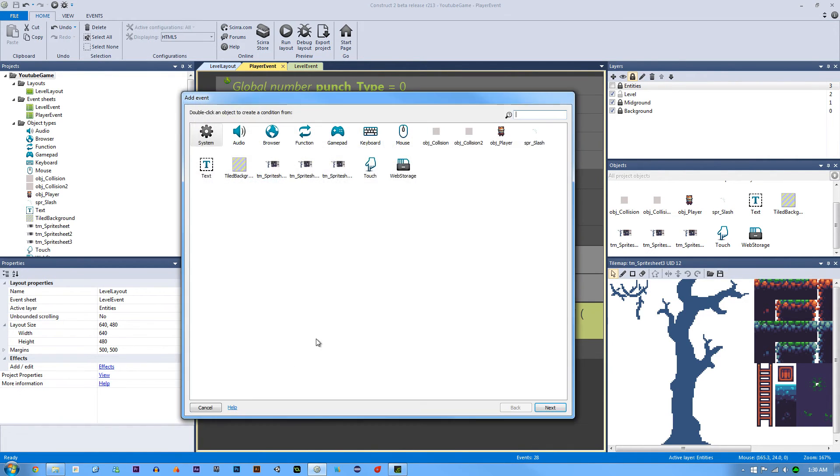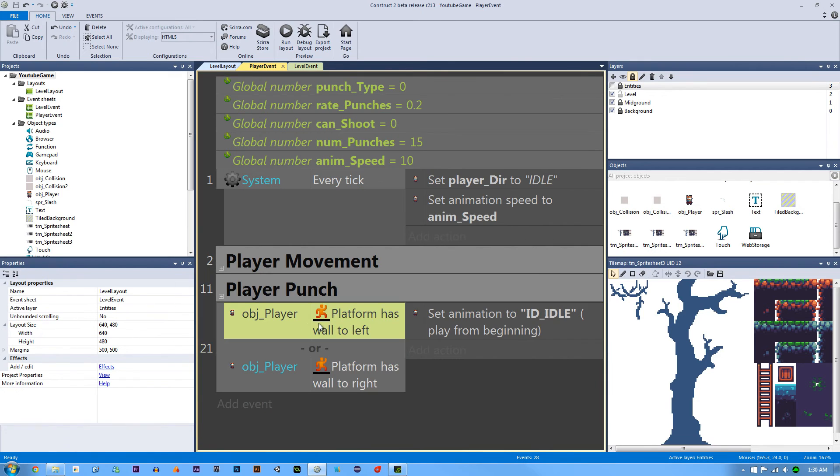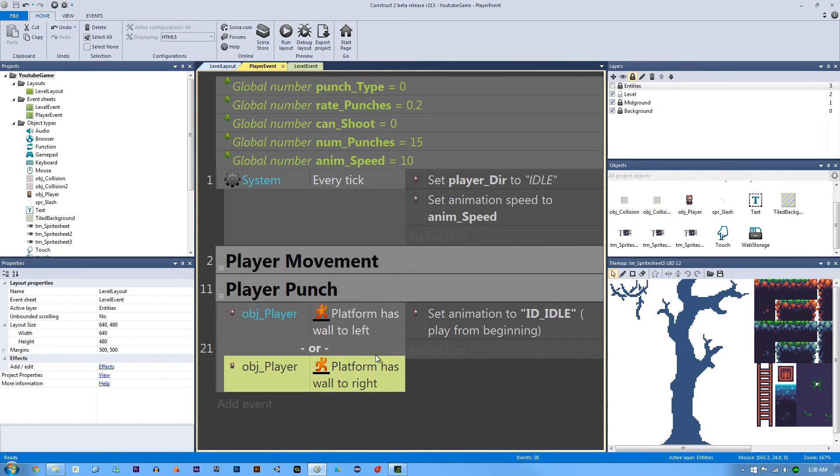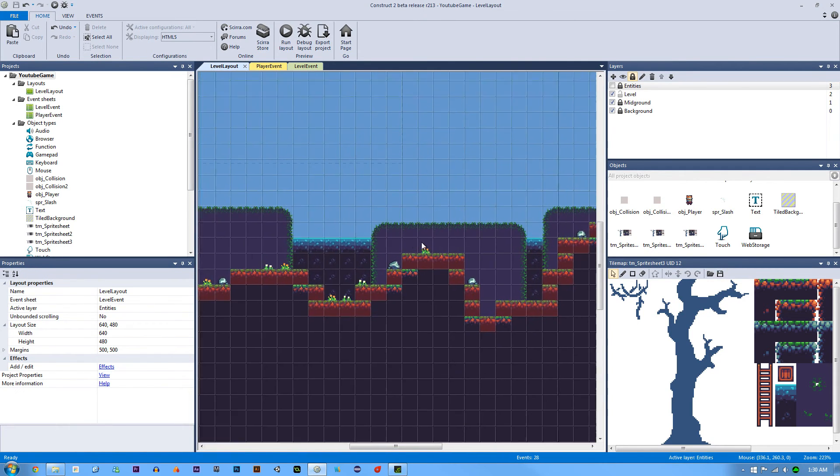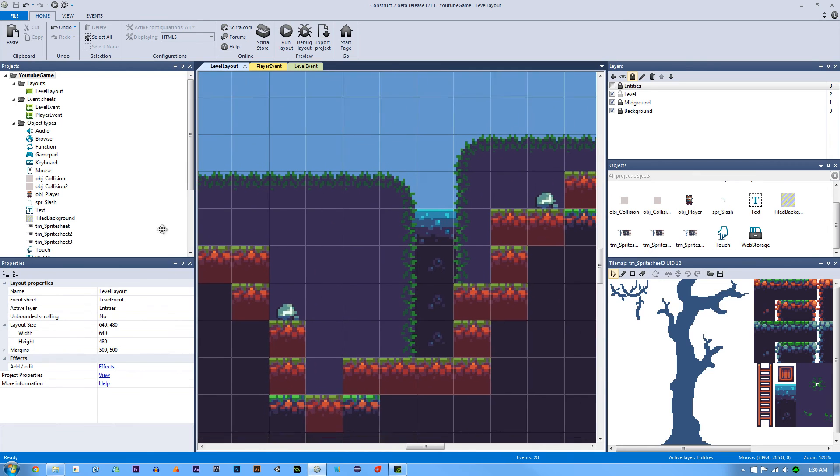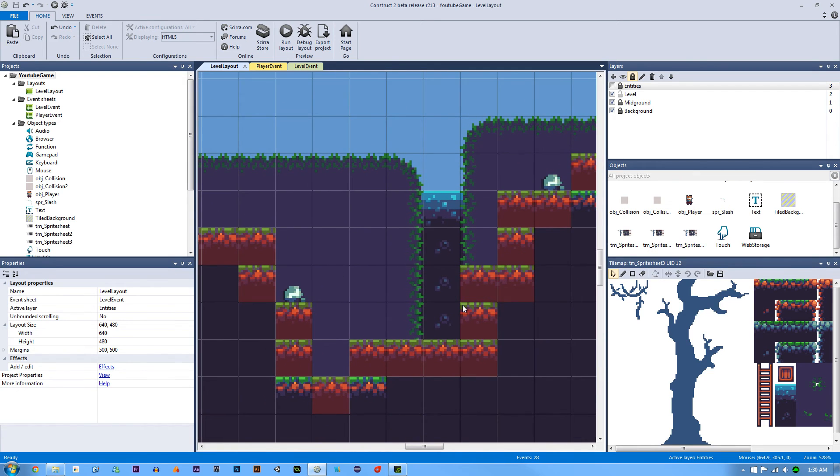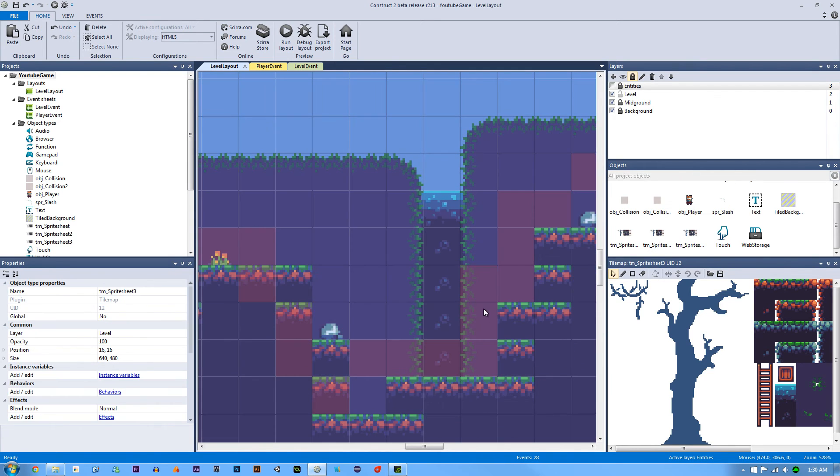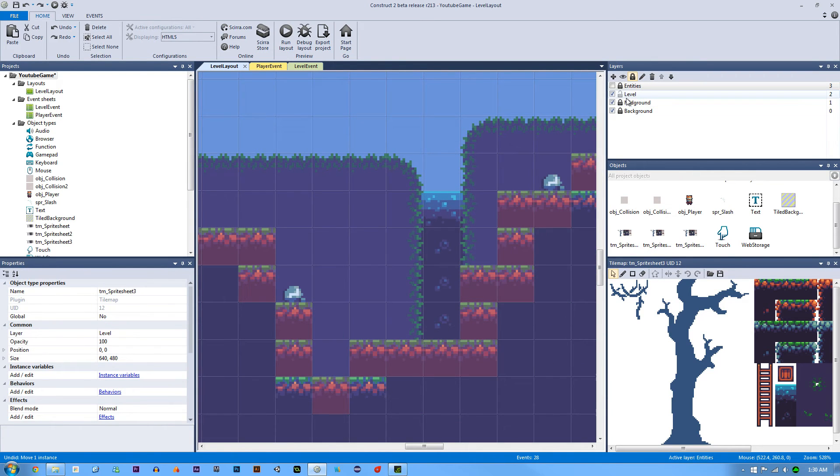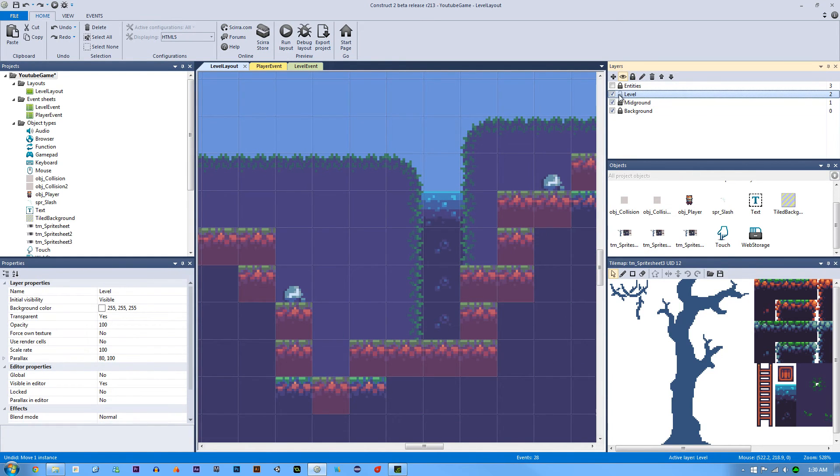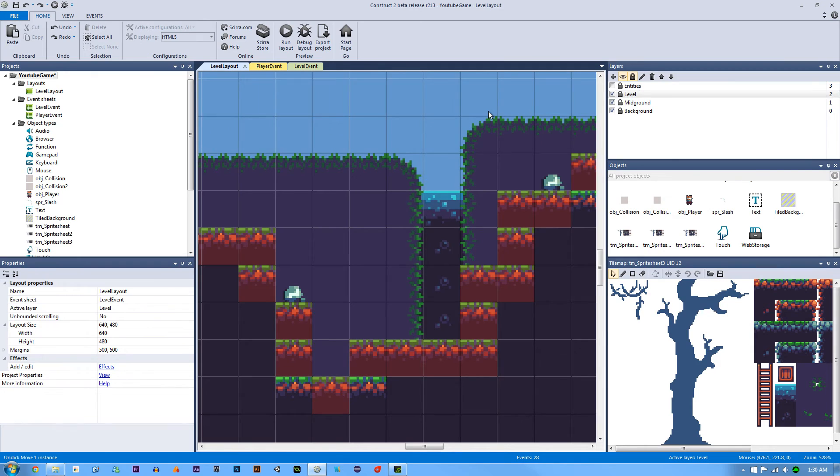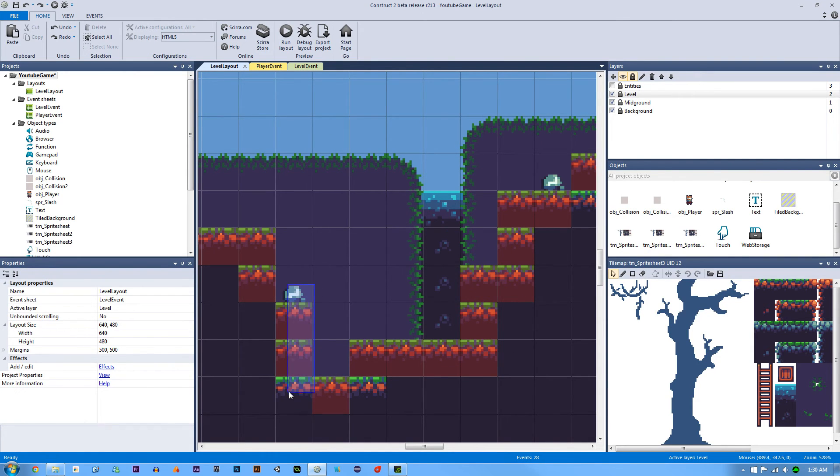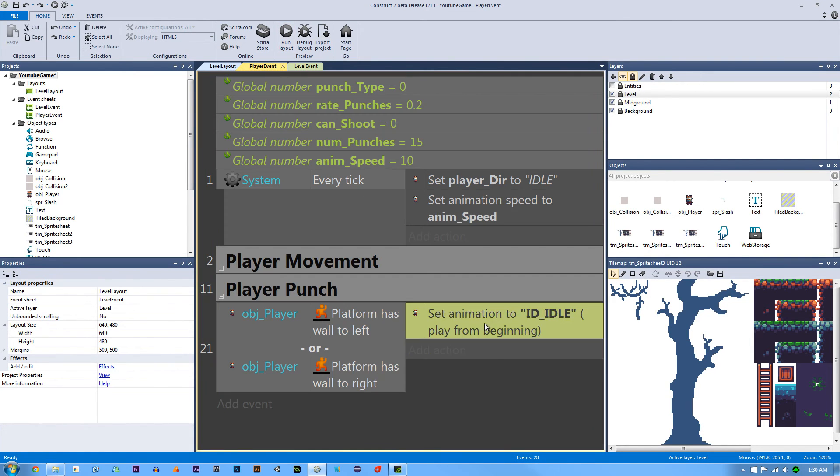So if our player has a wall to the left or wall to the right, if it collides with a wall like right here - oh man, this is why I need to lock things - okay, there we go. If it collides right here or right here, wall to the left or right, then set the animation to idle.